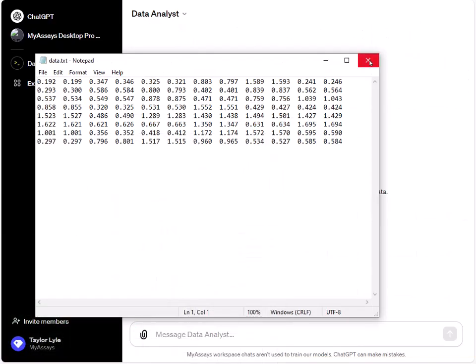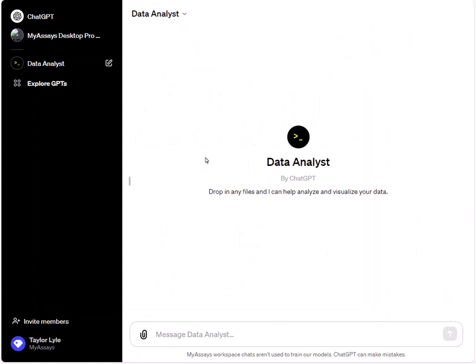To begin, I'll open the Data Analyst GPT option in ChatGPT. This is a text-based tool for performing data analysis. Using this text box, you can enter parameters for your analysis. First, I'll enter the prompt requesting assistance with the performance of an ELISA analysis.